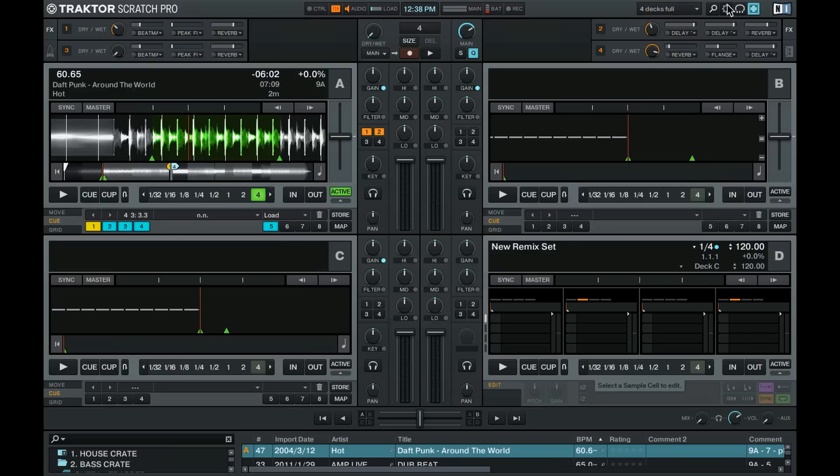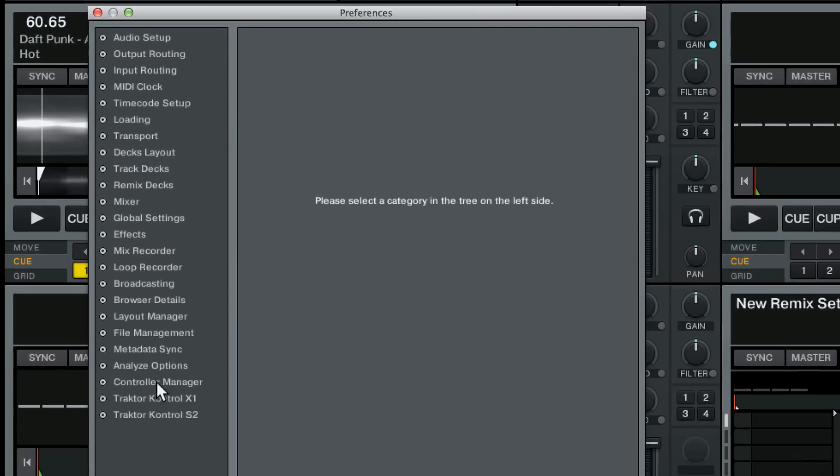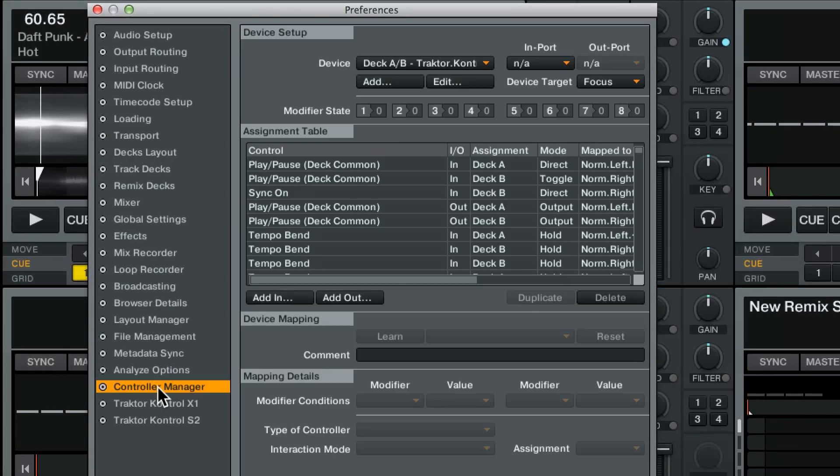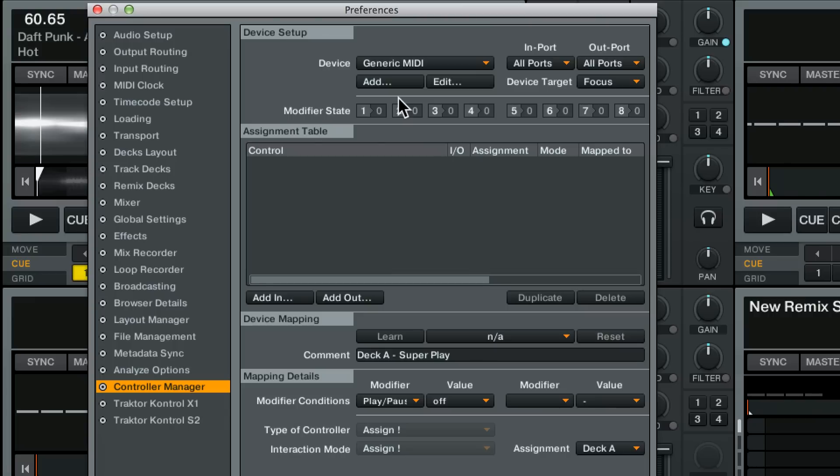Let's head into Tractor Land, open up your preferences and jump straight to controller manager. Now if you were going to create a MIDI mapping you would add a generic MIDI mapping and there you go.